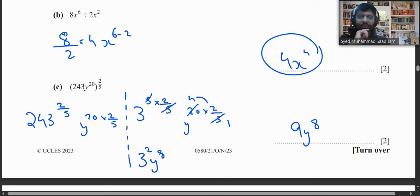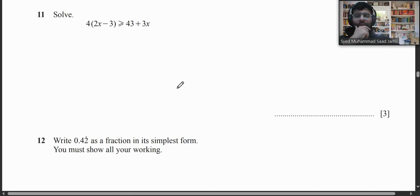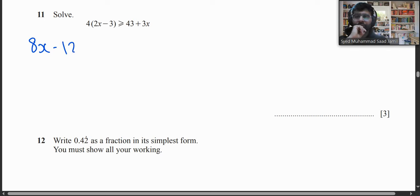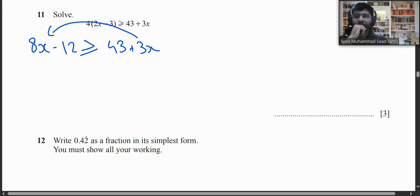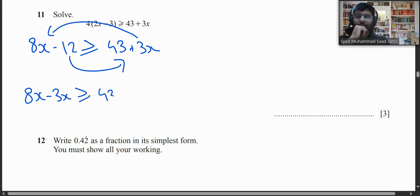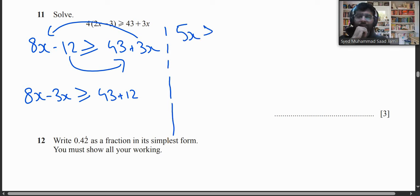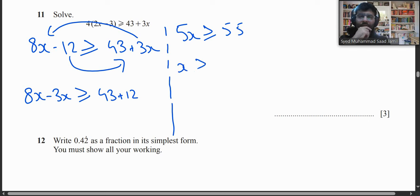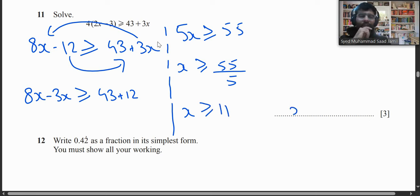Question 11: Solve the inequality. Multiplying through by 4 gives 8x − 12 ≥ 43 + 3x. Rearranging: 5x ≥ 55, so x ≥ 11.